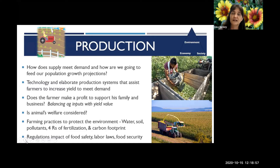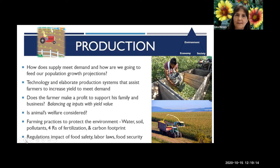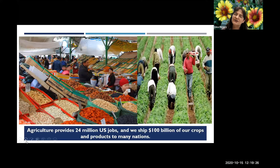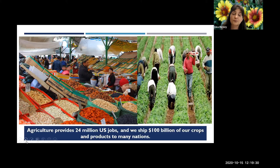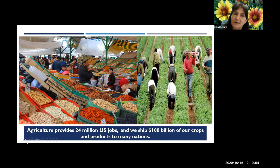Regulation has a big role in all of this — food safety issues, labor laws that farmers must meet, and food security, knowing where food is coming from and what happened in the field. Agriculture provides 24 million jobs in the United States and we ship over $100 billion of crops to many other countries. These statistics show some of what we're doing right.